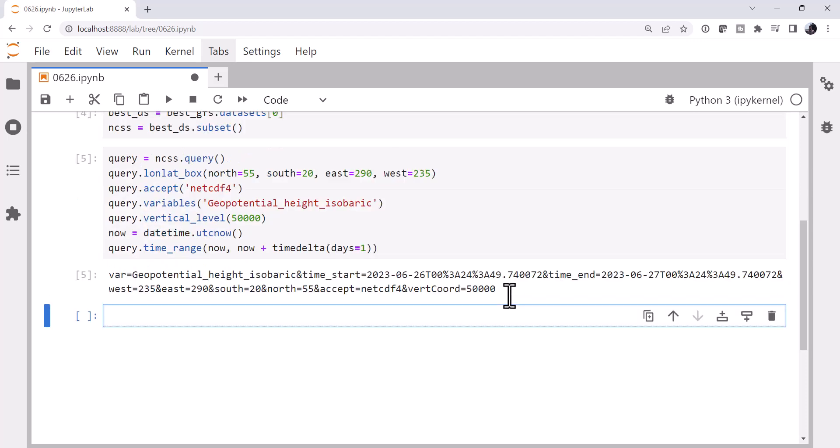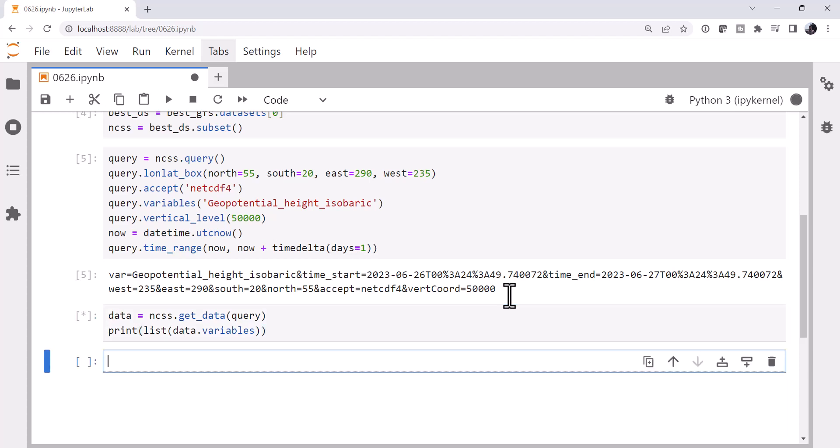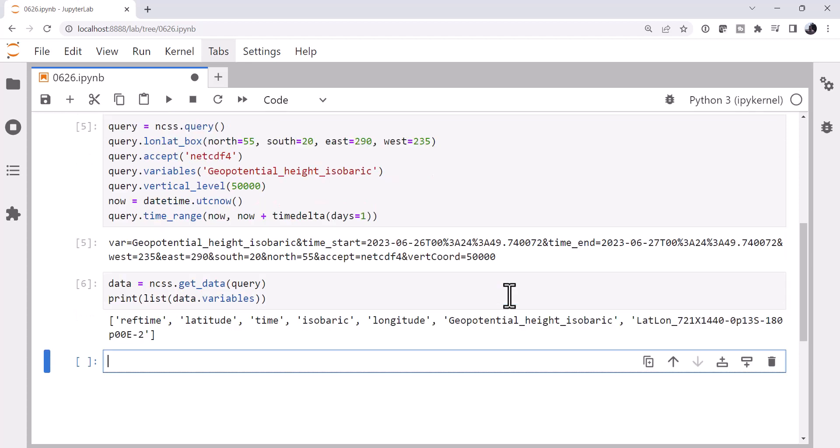All right, so we've created our query. Now it's time to actually go get the data. So our data is NCSS.getData for our instance of query. And then just to be sure that we get what we think we should, we'll print out a list of the data variables that are returned. So we do get our geopotential height. We've got our latitude, longitude, time, ref time. Yep, so it looks like everything that we expect to be there is indeed there.